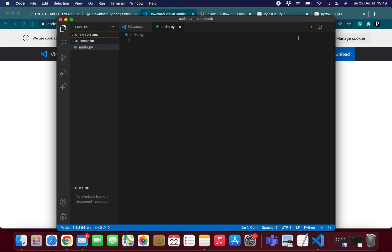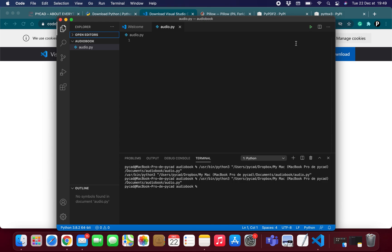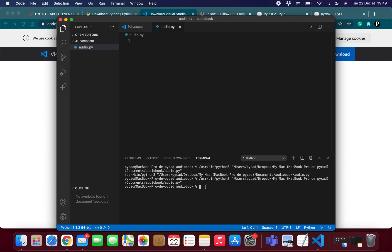Now we need to run the program. When you execute your program, you will see the terminal window. If there are problems, you will see them in this window. We also have the output and debug windows, but for now we mainly need the terminal to install our libraries.